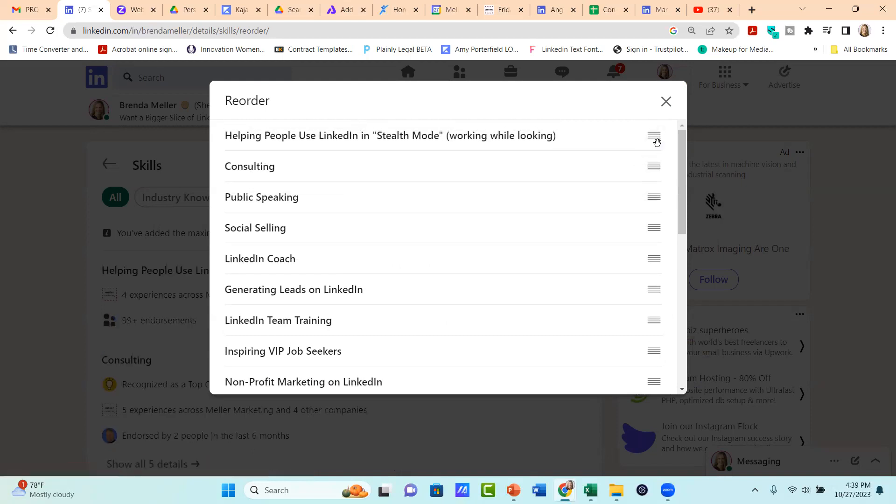Do make sure that you have the top one, two and three skills in the right order at the top of your profile. I really don't worry about reorganizing all 50, but do focus on the top three.